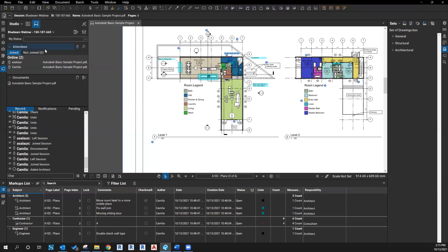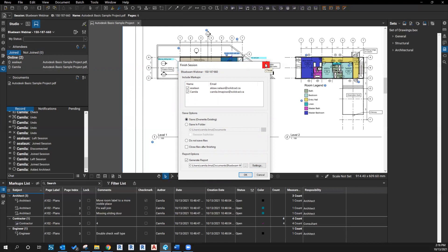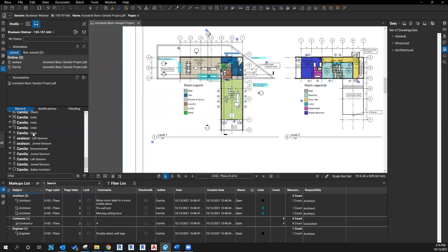After I finish the session, when I go here to finish session - I'm not going to finish right now - but one way of having the file update on BIM360 is making sure you're overwriting the existing version. After I click OK, that's going to generate the report, close the session for everyone, and update the file on BIM360 with the new markup, the new version basically.